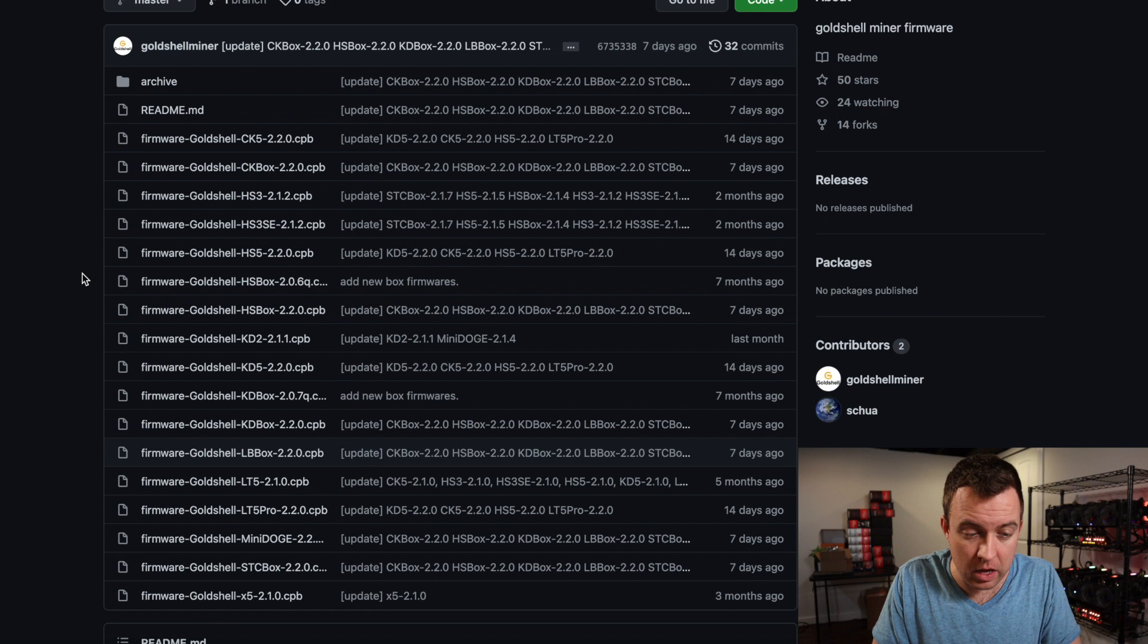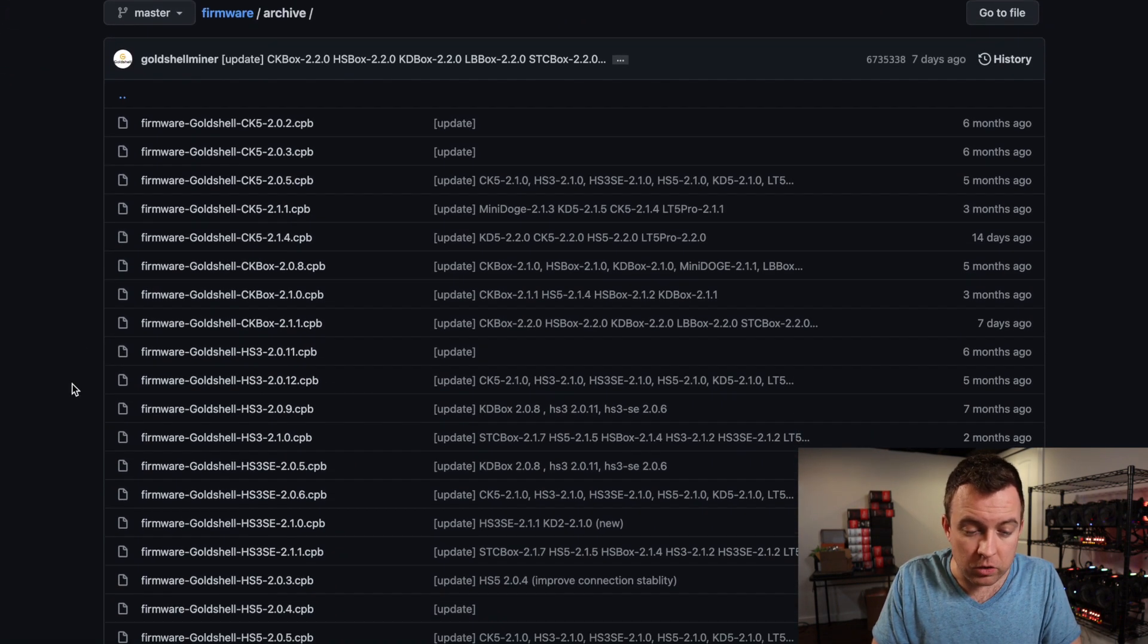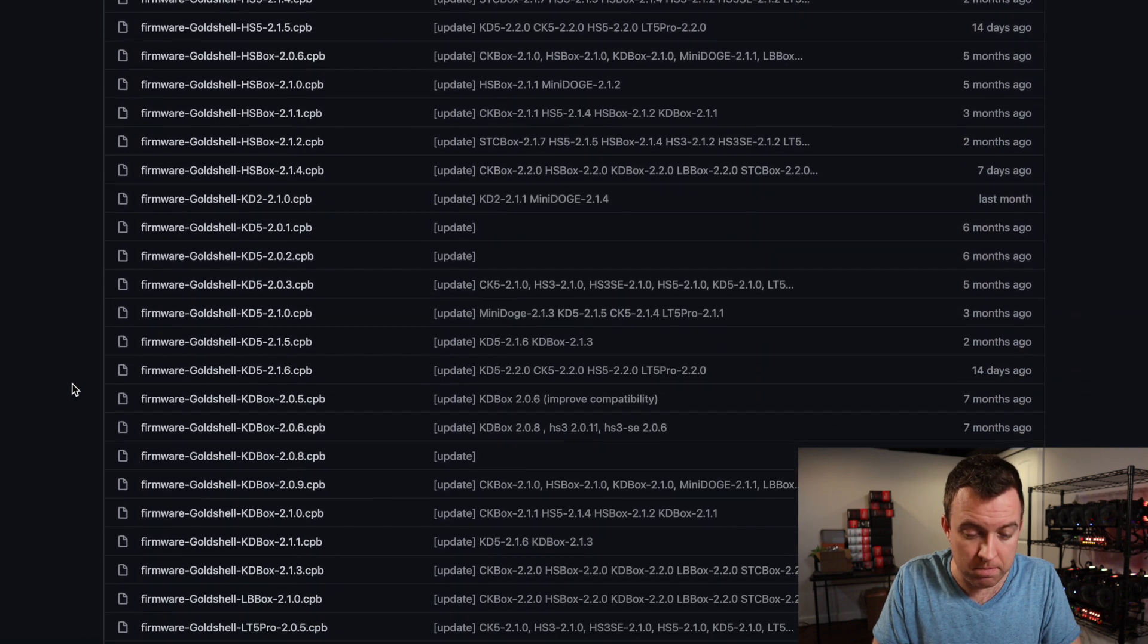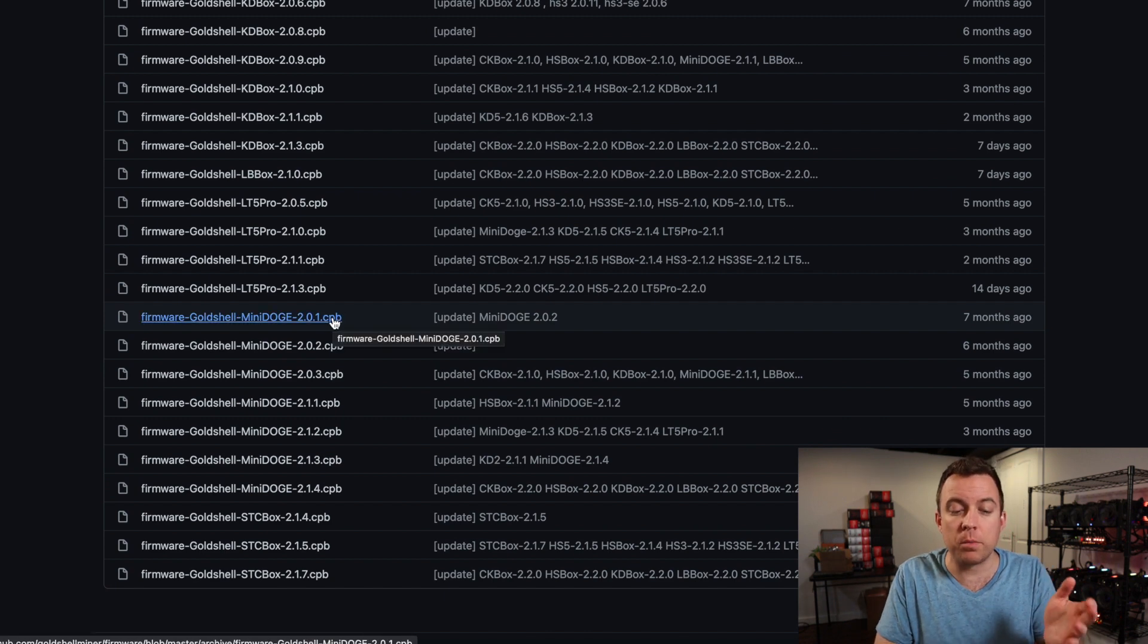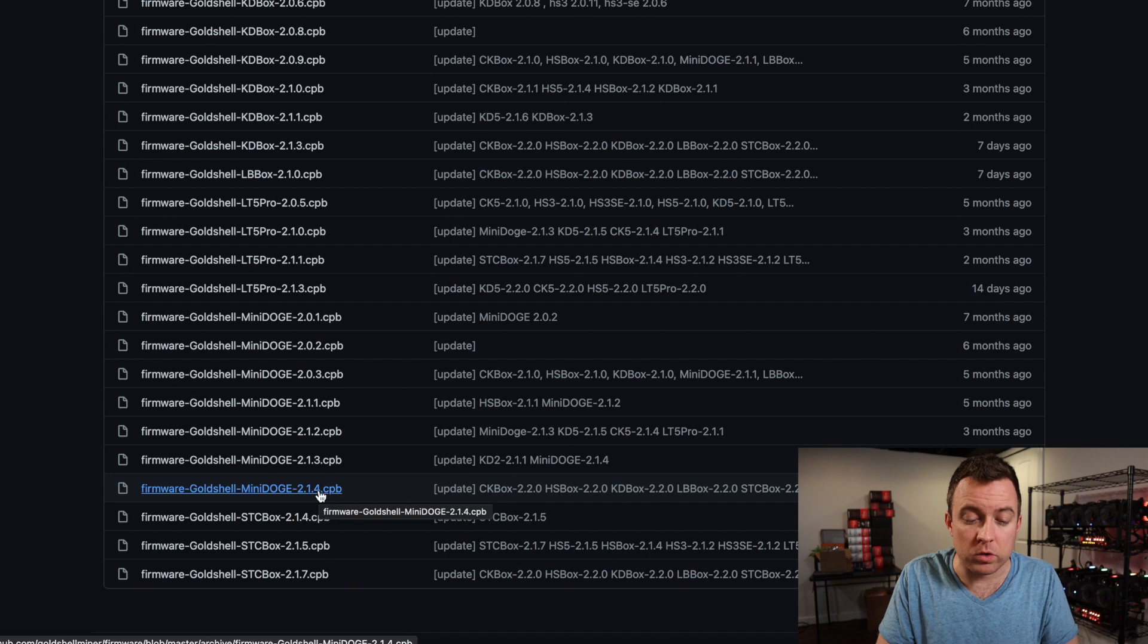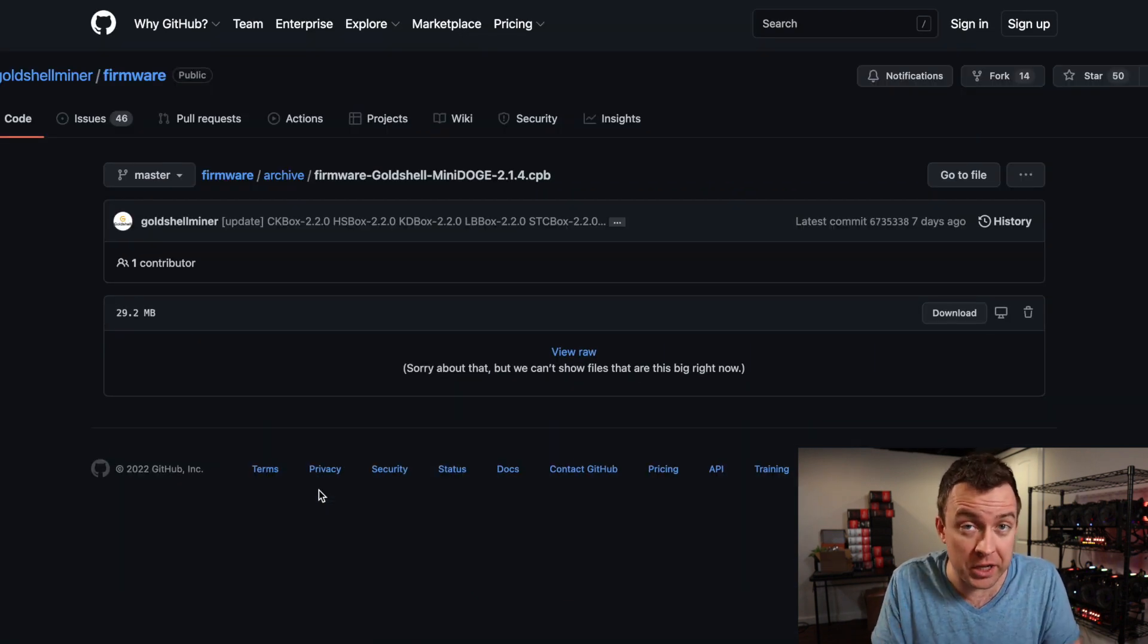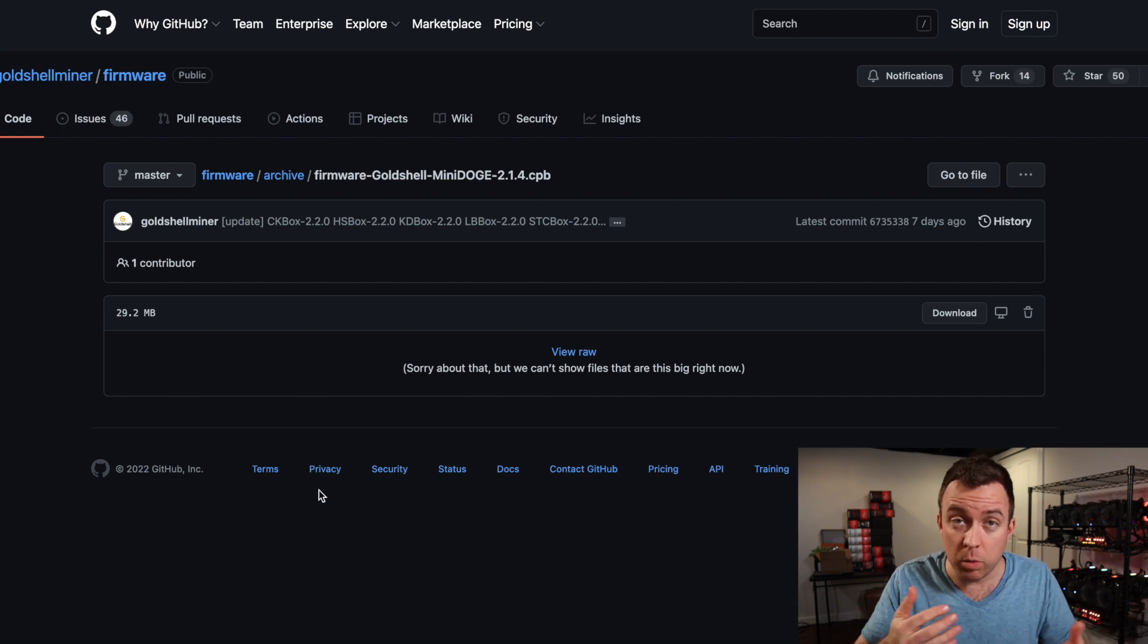Click on that there and you're going to scroll on down to where it has Mini Doge. Right here. So you can see all the way from 2.1, 2.0.1 and it goes all the way up to 2.1.4. So 2.1.4 is the most recent version that our Mini Doge miners were on before we upgraded to the 2.2.0.